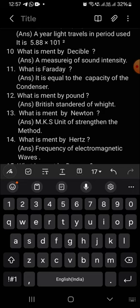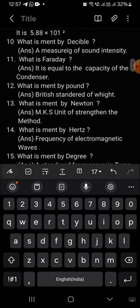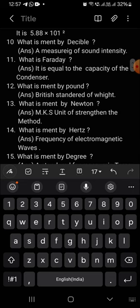What is meant by faraday? It is equal to the capacity of the conductor. Condenser samajjanaku samanam.